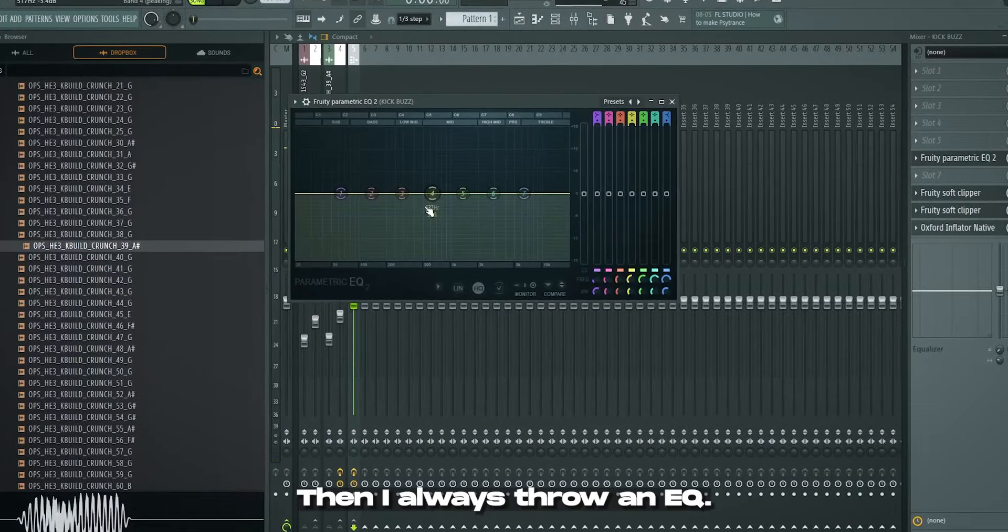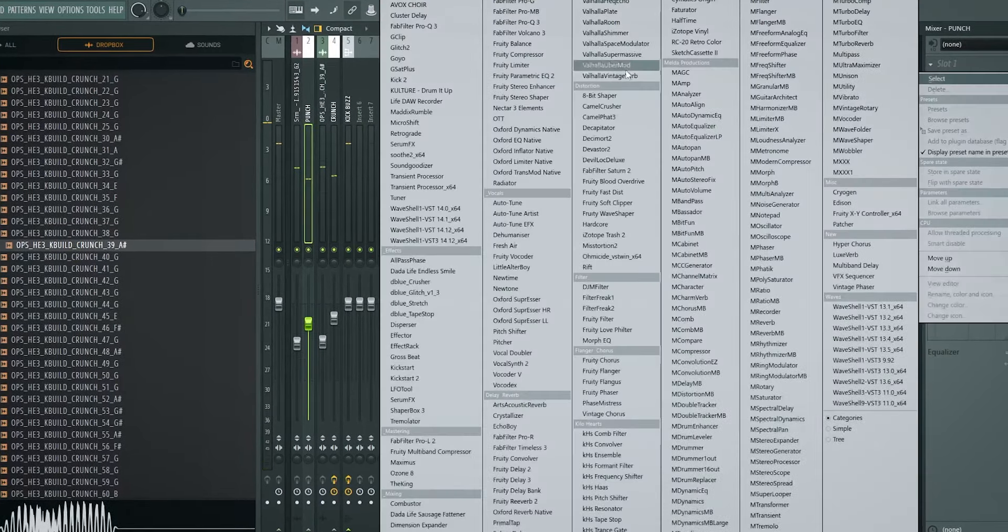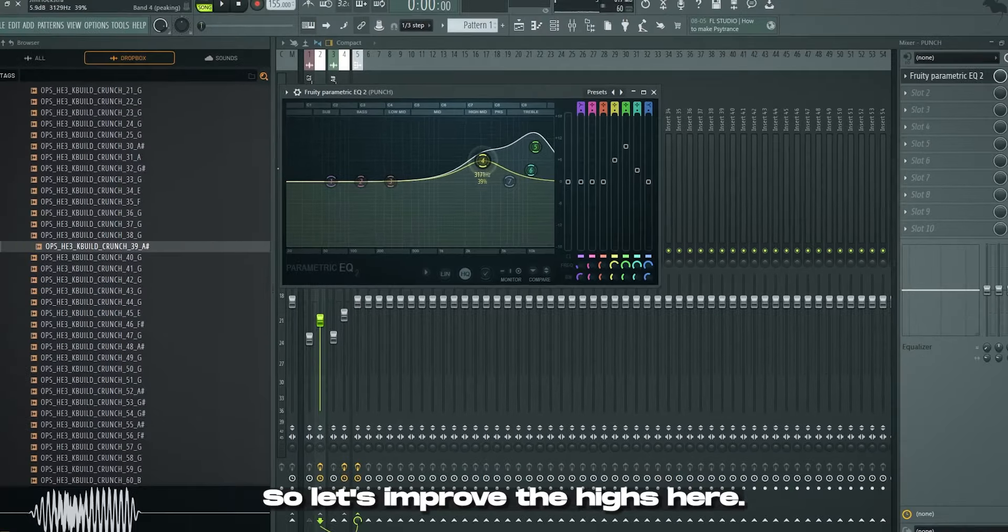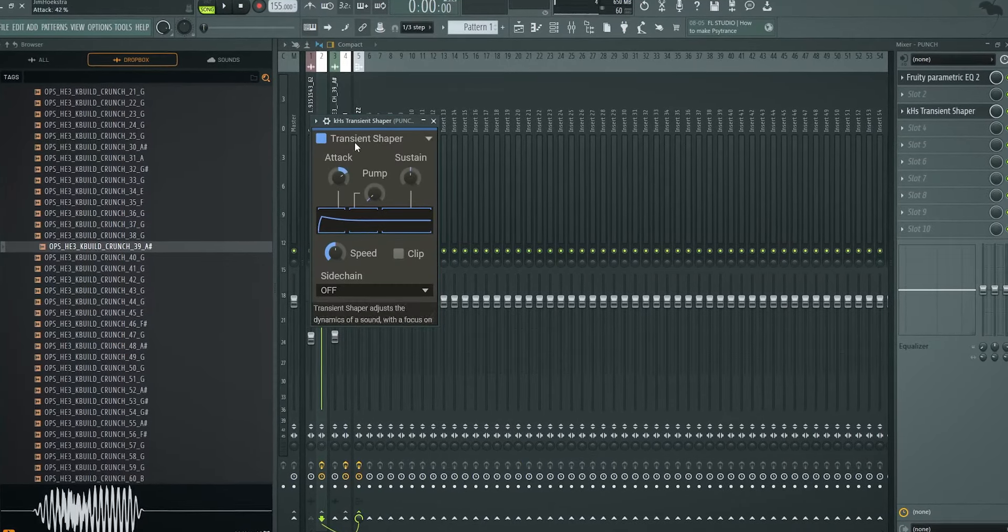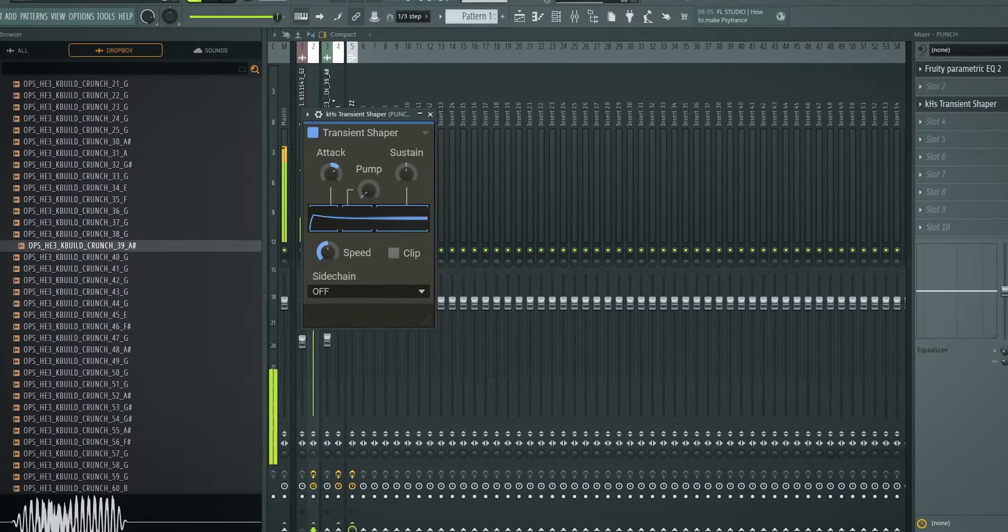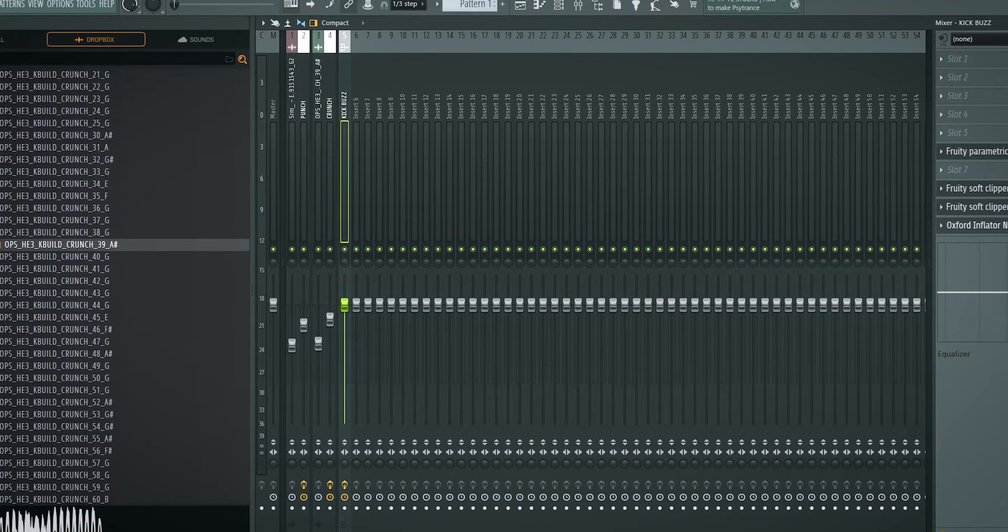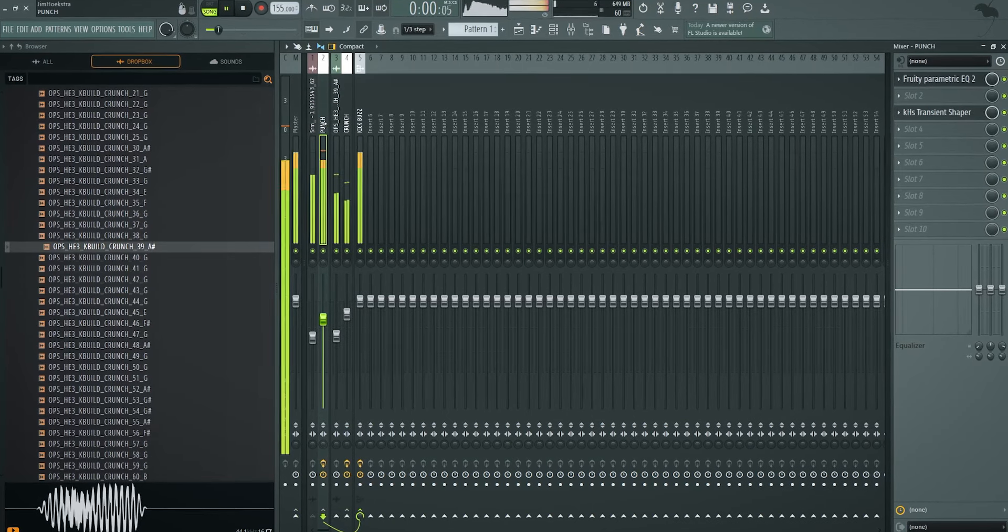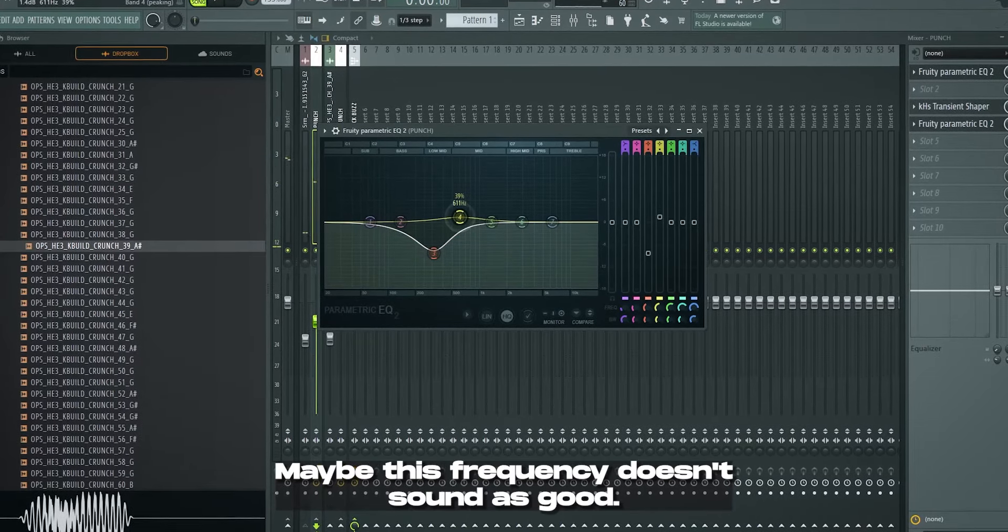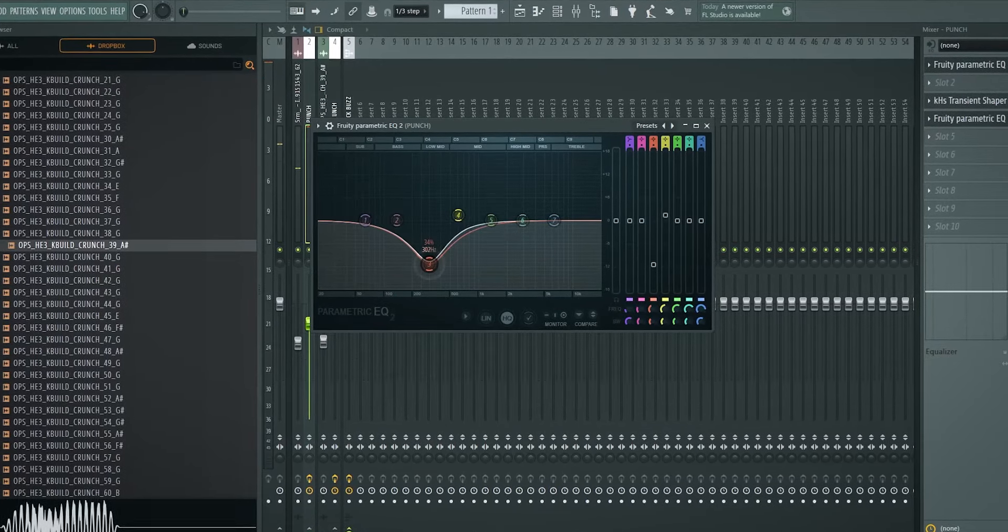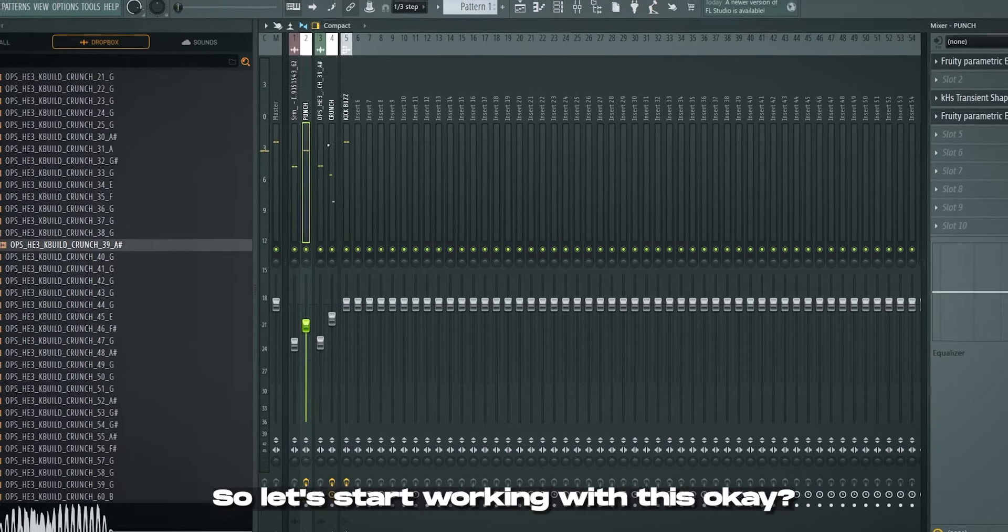Then I always throw an EQ. I can already hear that my punch in this case needs more highs and a little bit more punch. So let's improve the highs here. And I'm also going to throw in a transient shaper. Just add some attack. We get a nice clipped transient because obviously the transient has more volume and thus it gets more clipping, because the transient gets into that clipping zone. So give a clipped punch now. And we can always clean up the kick. Maybe this frequency doesn't sound as good.